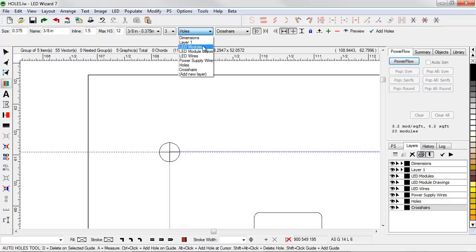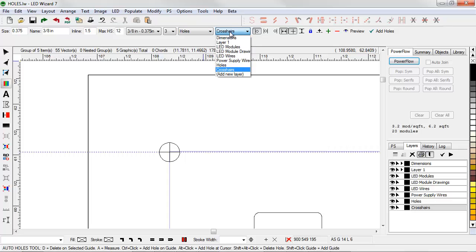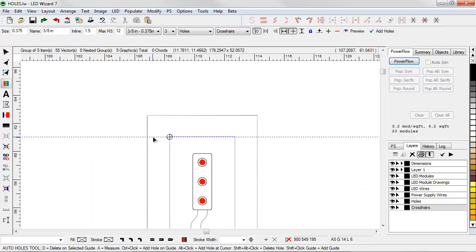The holes and the crosshairs each have their own layers. They can be toggled on and off and they can be exported or not exported.